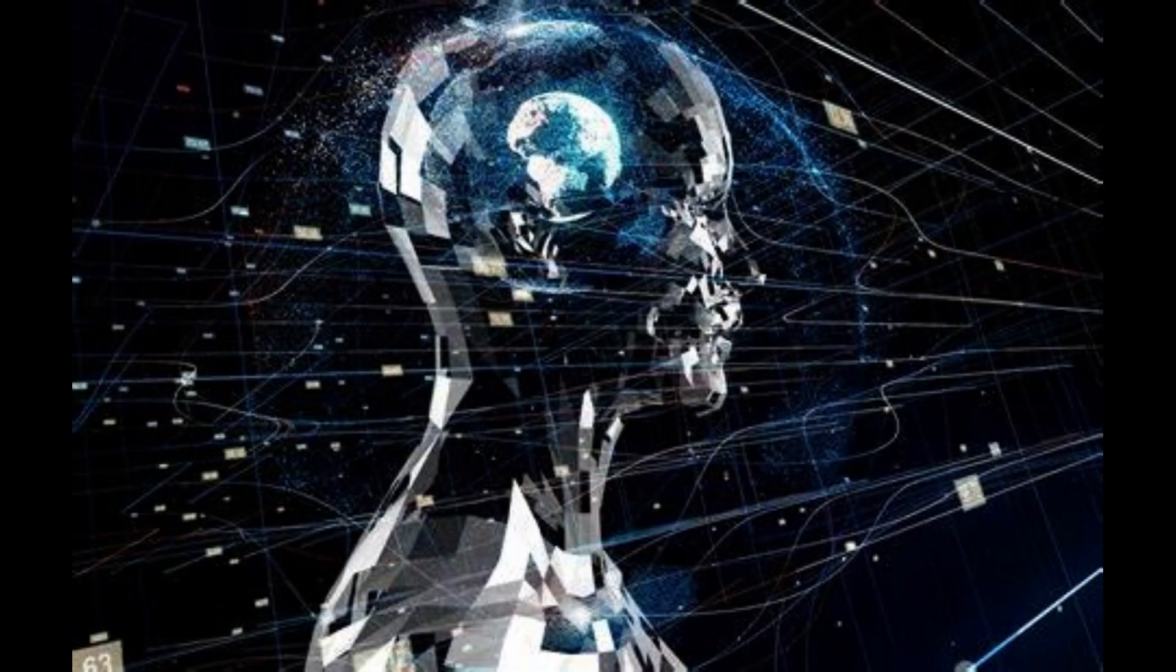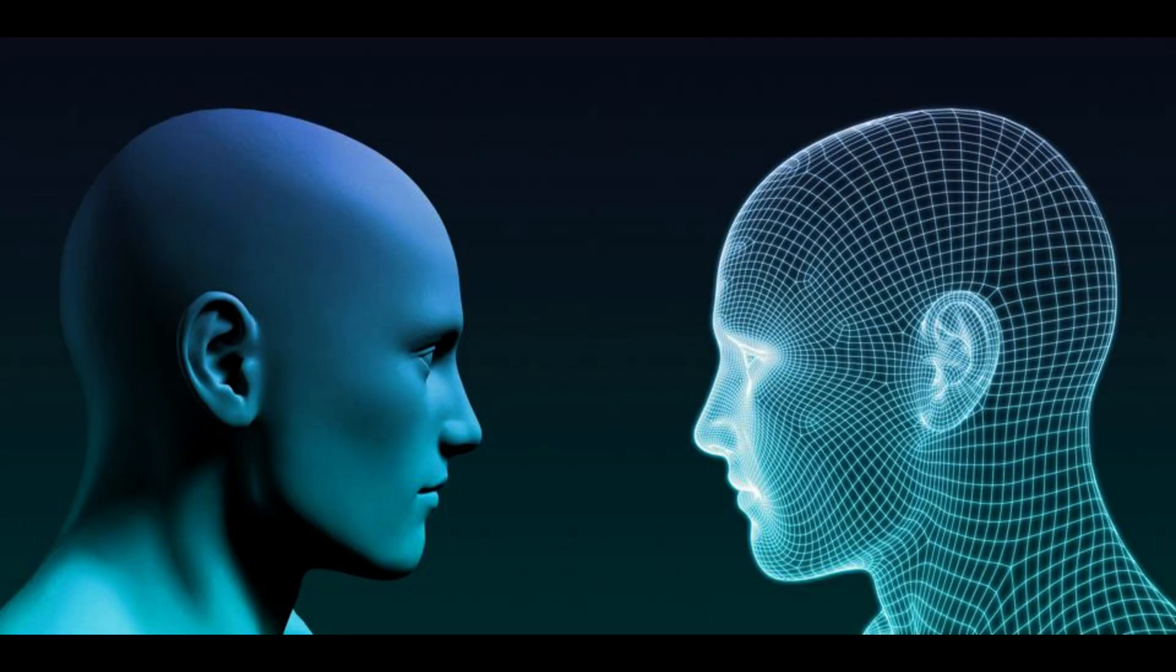Human Approach: Systems that think like humans. Systems that act like humans.